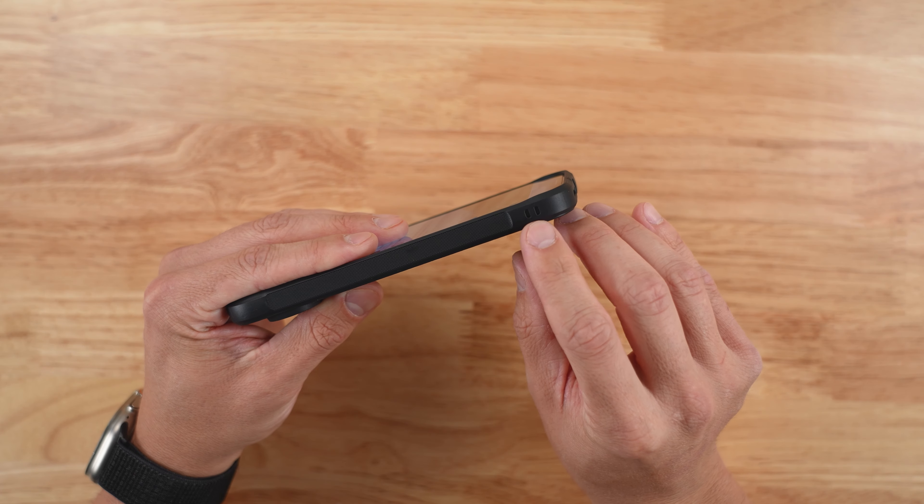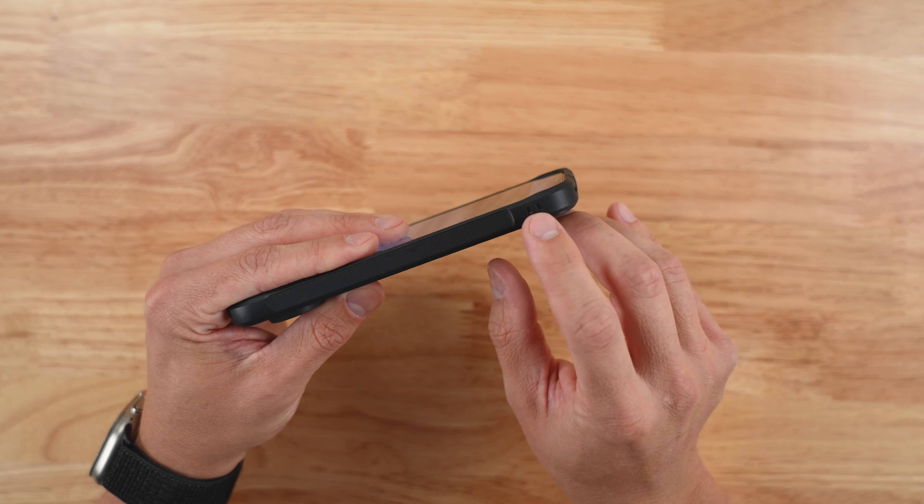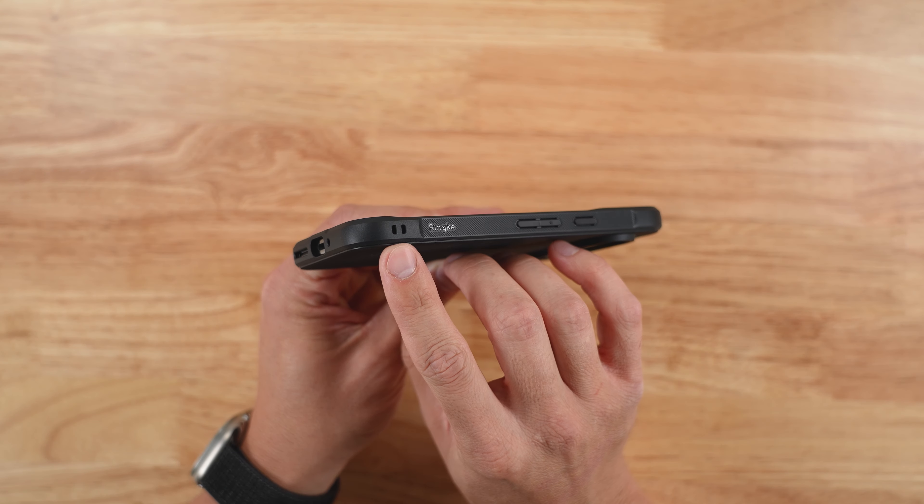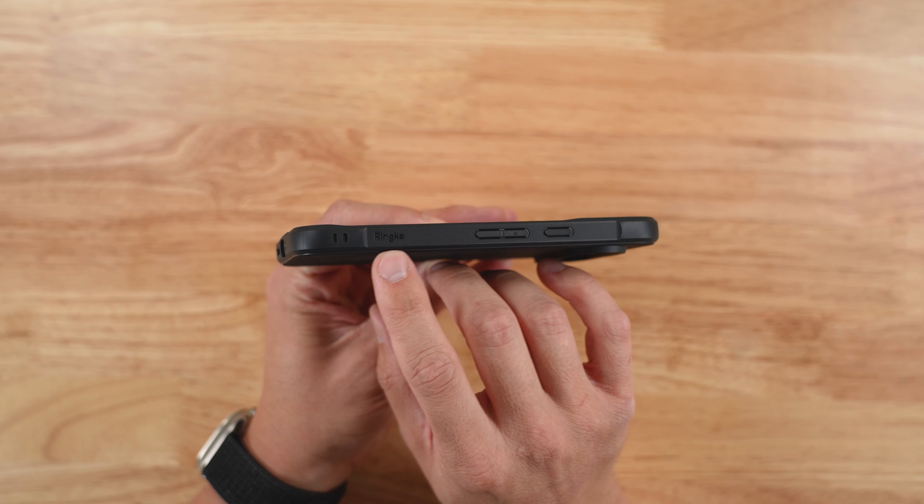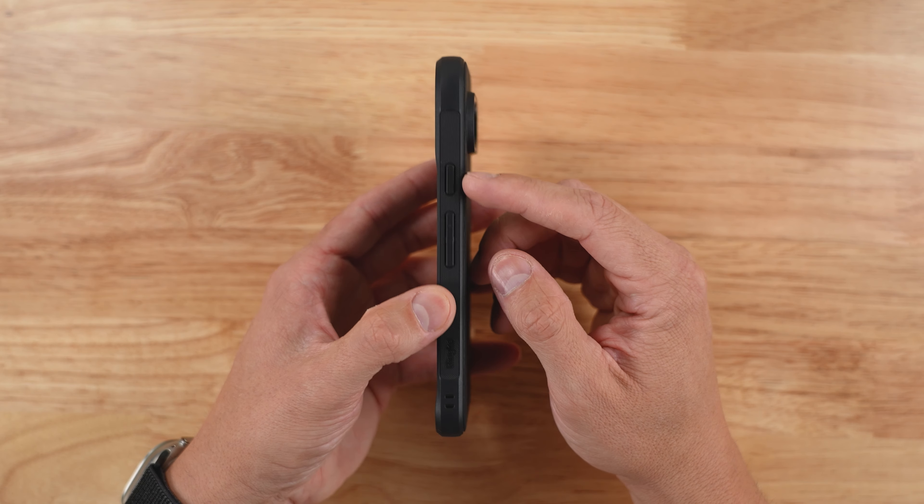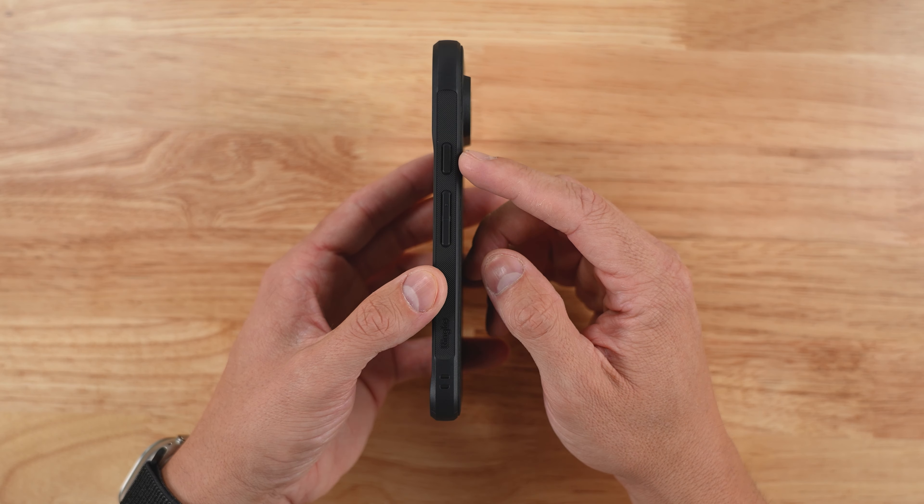Around the side here is a lanyard loop holder and I think there's another one on the other side as well. Some Rinky branding there. Moving up along the side here, you can see the power button and the volume rocker. There's a little bump in the middle so you know that your finger is placed right in the middle.